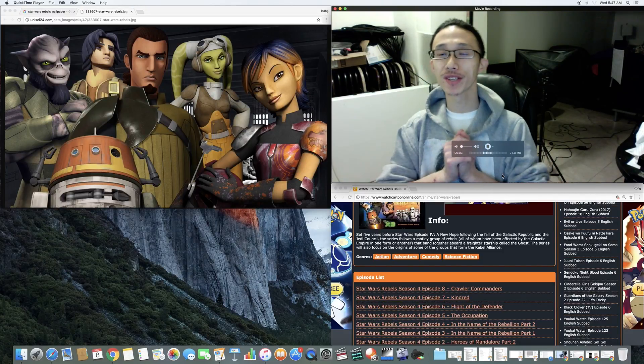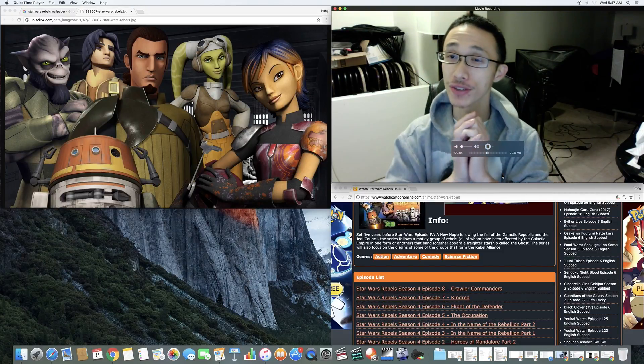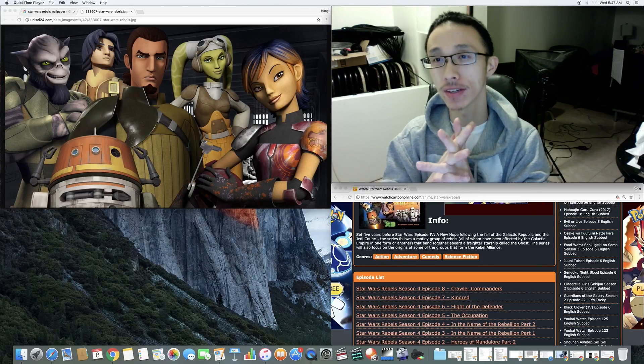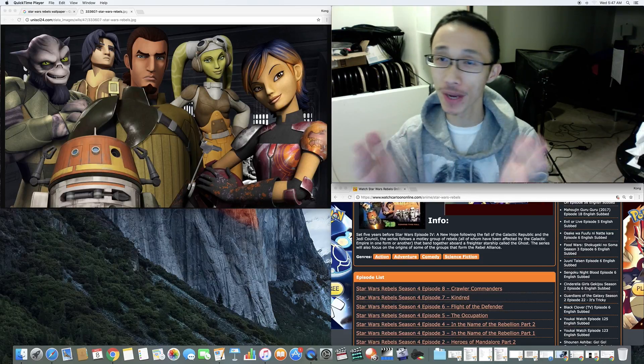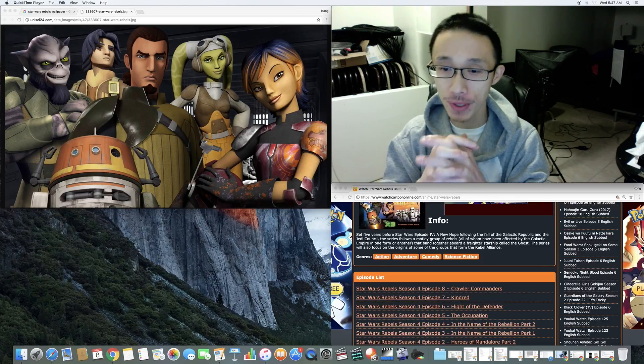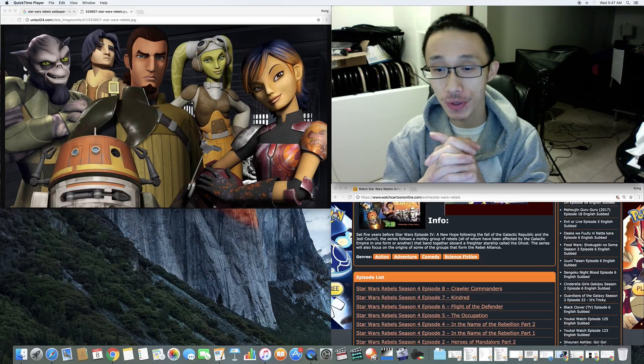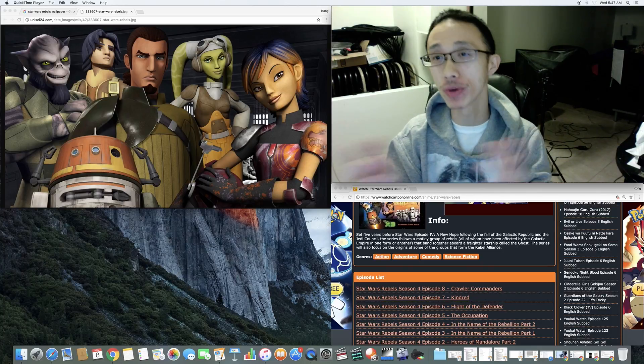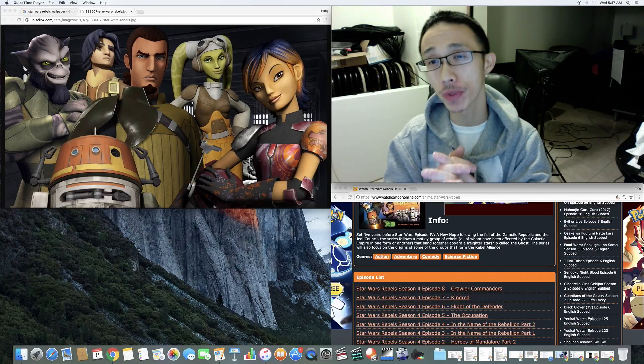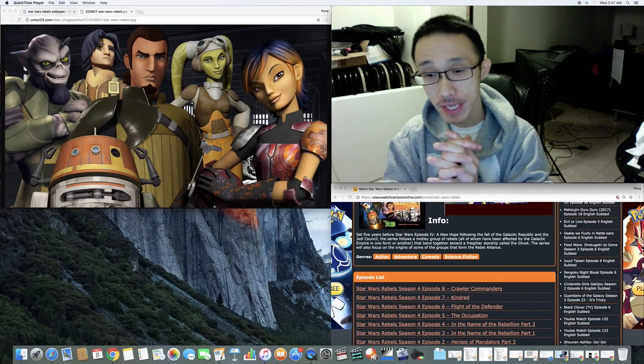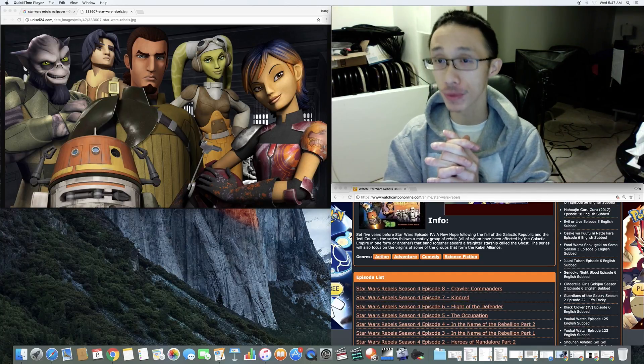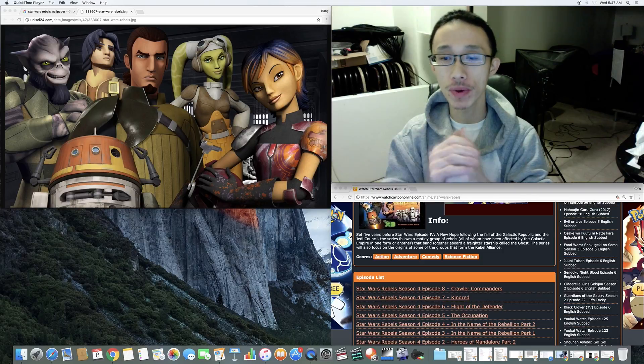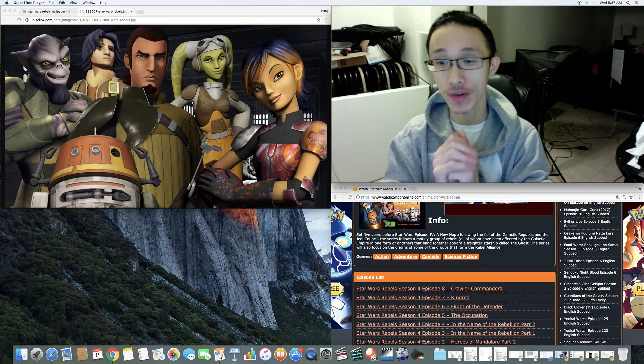What up guys, this is Kong. I should say good morning to you guys. Today I'm going to be reviewing Star Wars Rebels Season 4, Episode 7 and Episode 8, but let's talk about Episode 7.